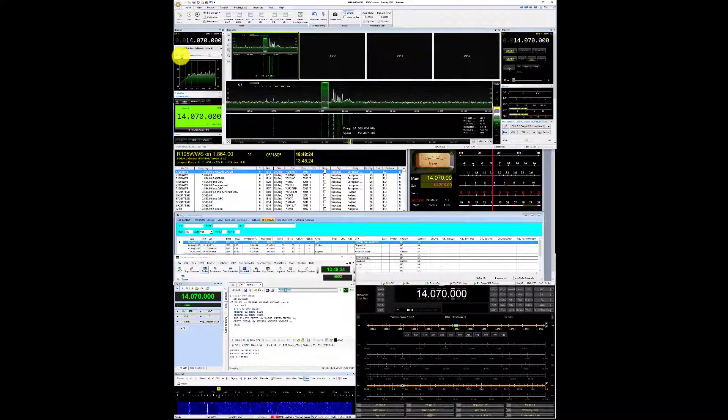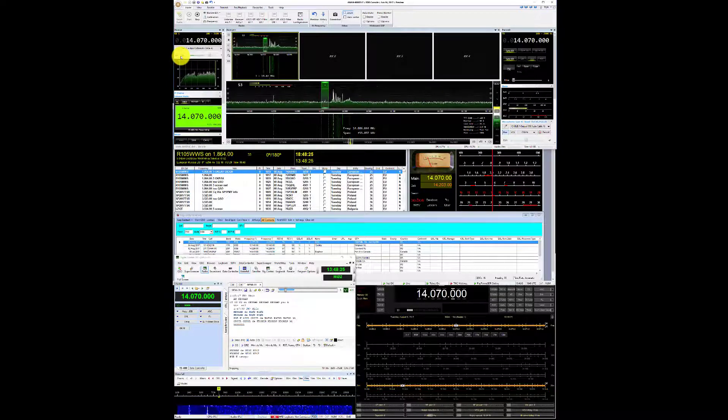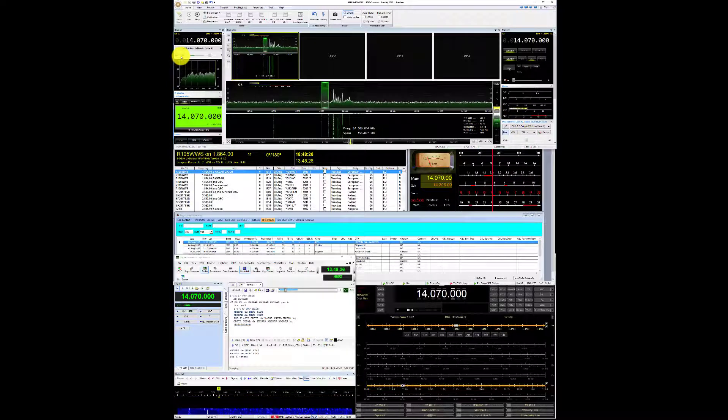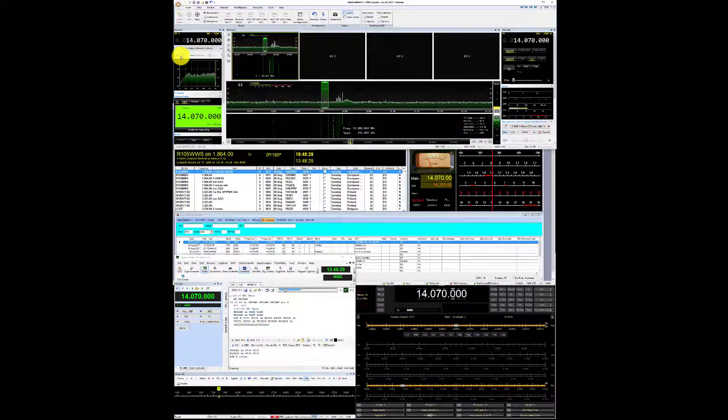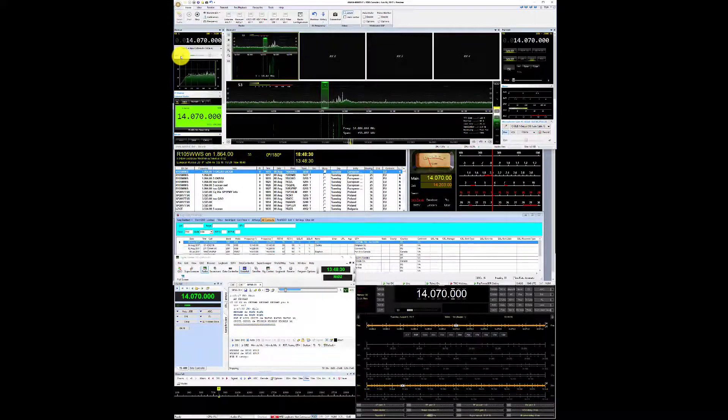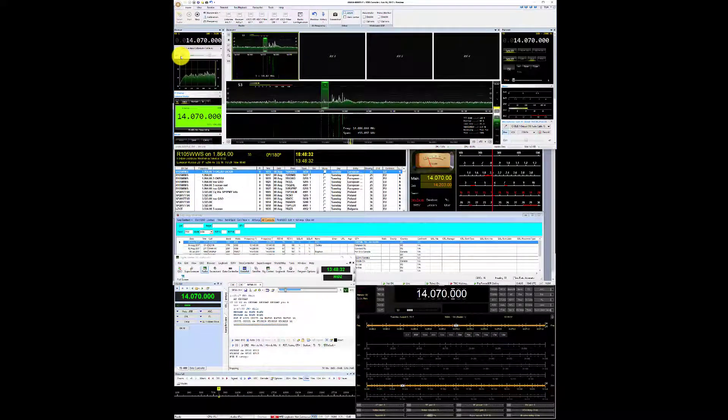All right, so that's a quick look at PSK. I'm going to do some SSB here now for you, and then we'll wrap this up.